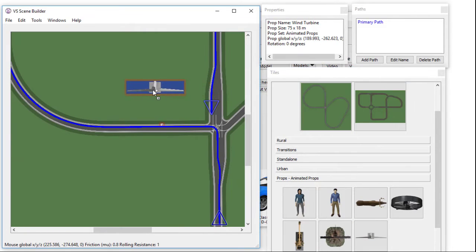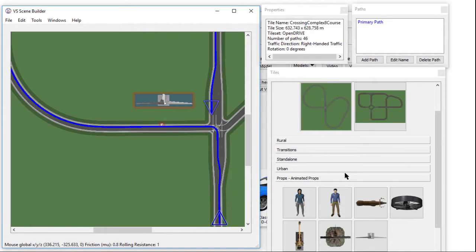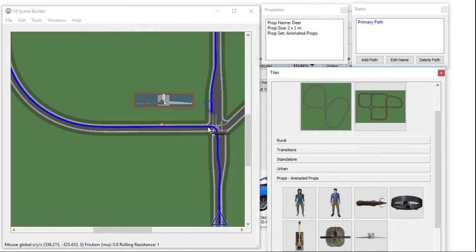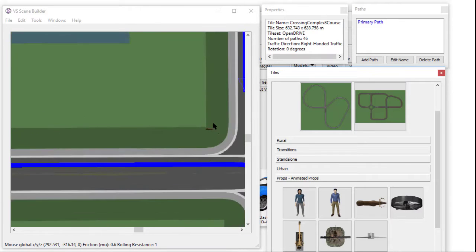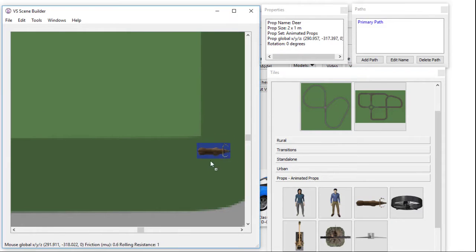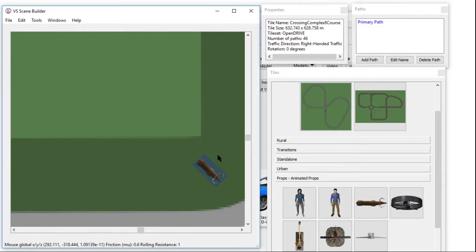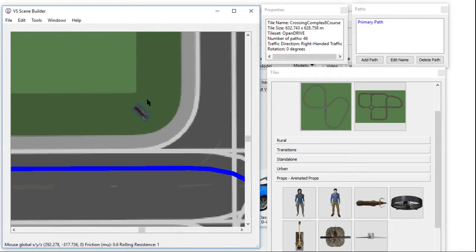We can also add a couple of animated props. First, let's put a windmill in the scene. Now let's add a courageous deer near the intersection and rotate him to look at the intersection.